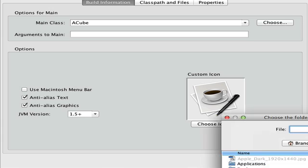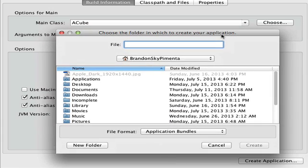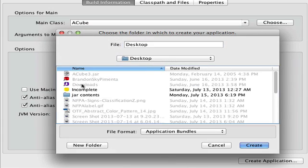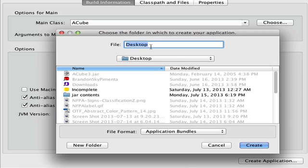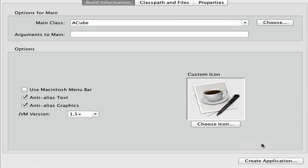So go ahead and open desktop. And then enter the name of your Java. In this case, ACube. And now we're going to click create.